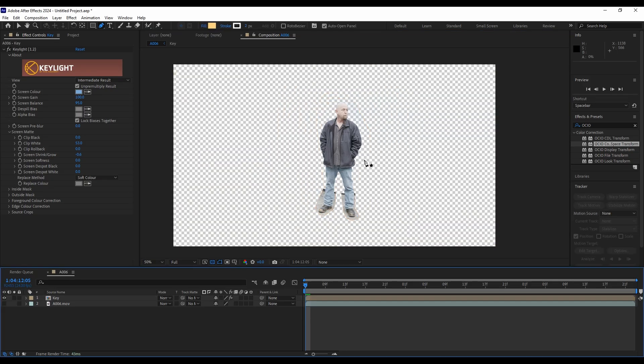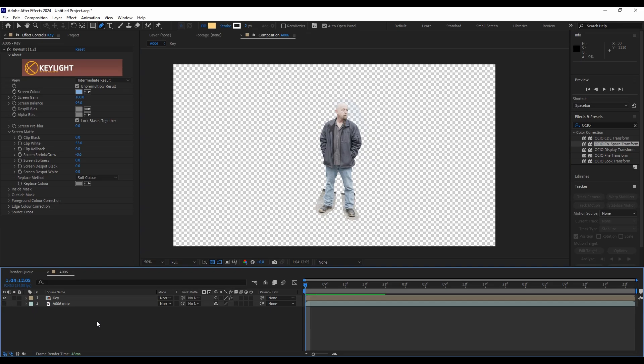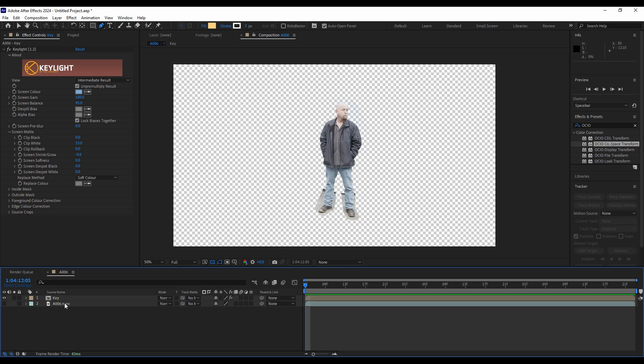So now we have our footage on an alpha channel and that is in rec 709. So you can stop here if you want, or we can continue. If we want to go back to log, if we want to send this footage somewhere else with as much information as possible. When we converted to rec 709, we got rid of some of that extra information in the luma and the chroma channels that we may need later if we're doing any kind of compositing.